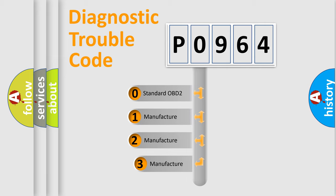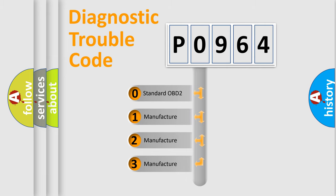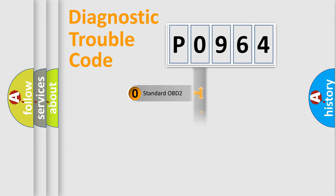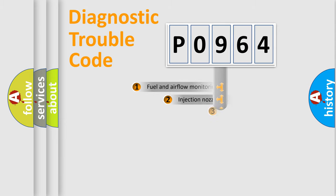If the second character is expressed as zero, it is a standardized error. In the case of numbers 1, 2, or 3, it is a manufacturer-specific expression of the car-specific error.